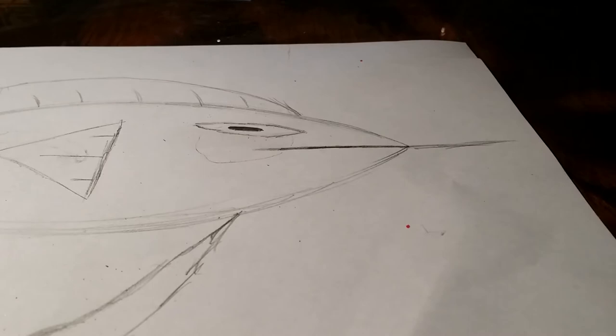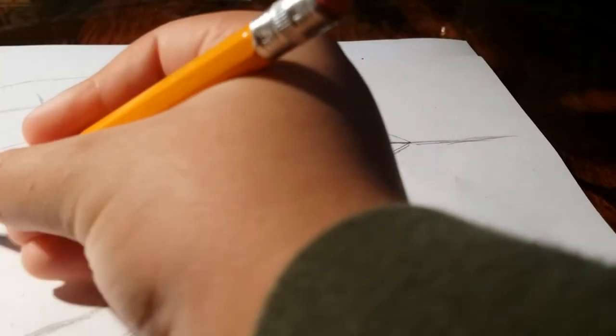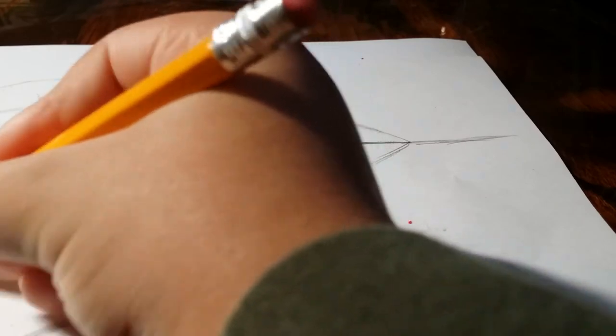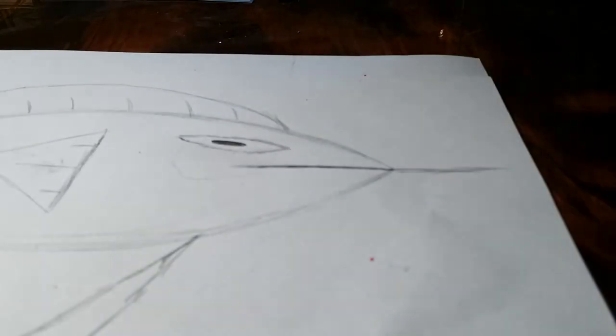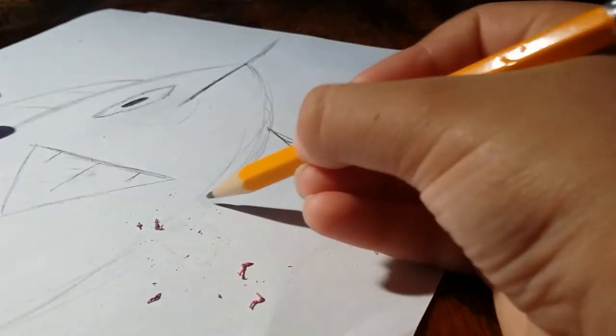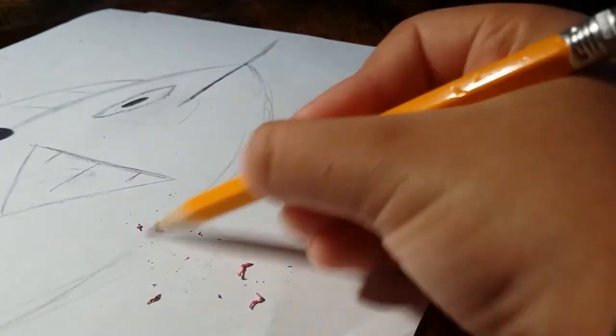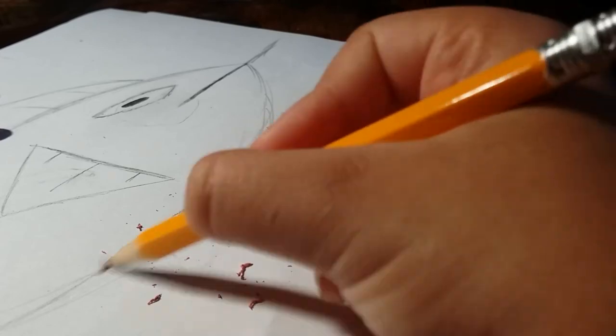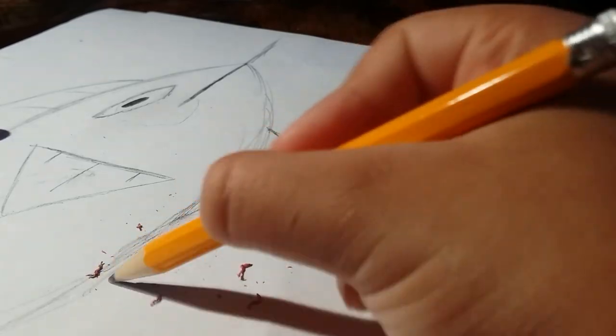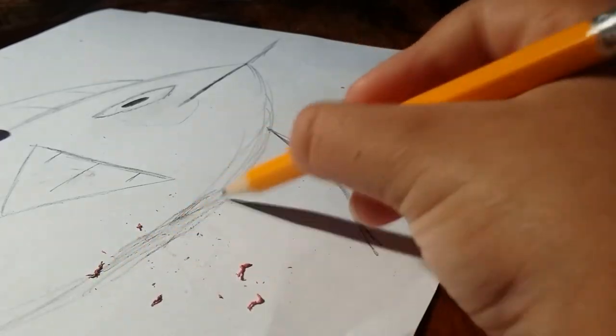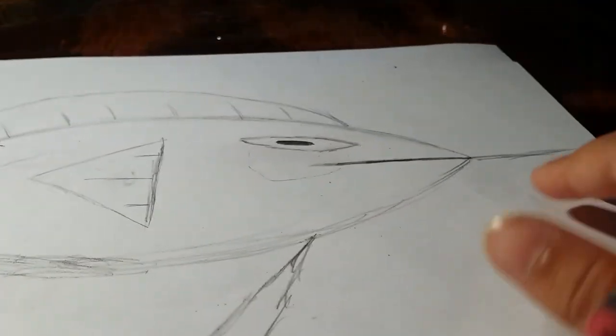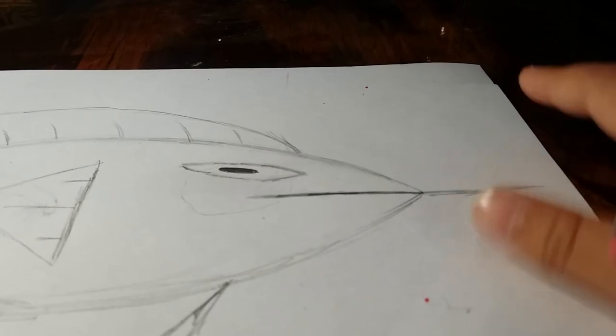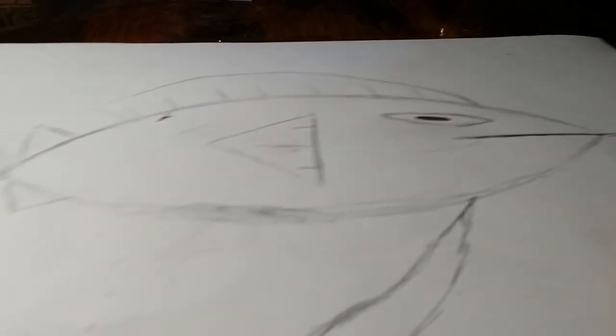But I would have put more detail in there. Now let's do a little bit of that. Now here is our fish.